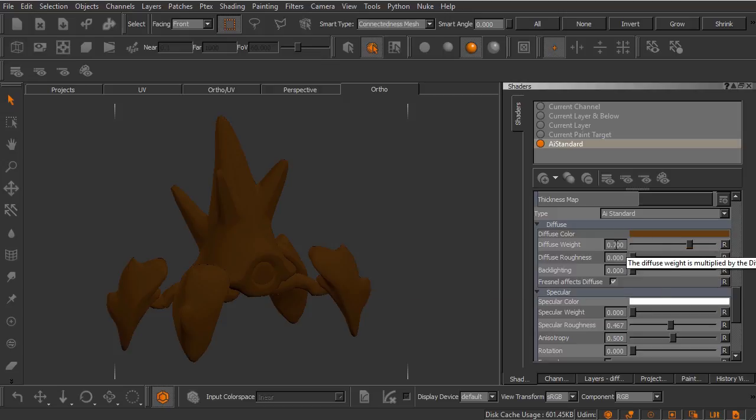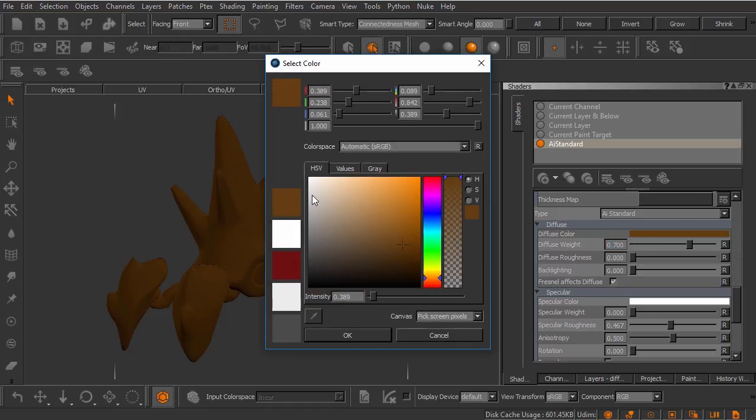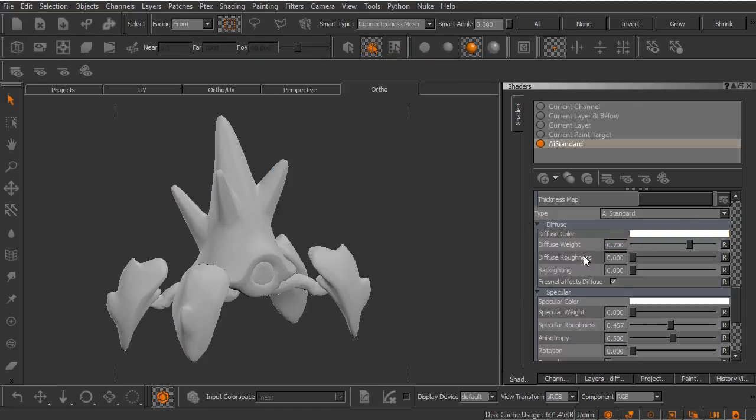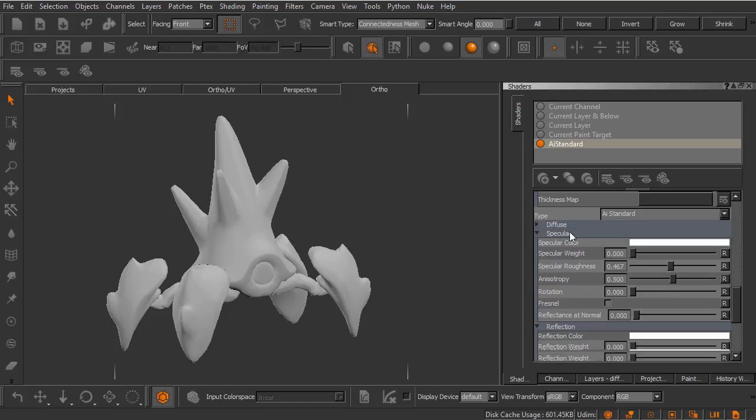You can see here by default just like with the AI standard inside Maya the diffuse weight is set at a value of 0.7 so that we get a little bit of absorption. We have our diffuse roughness, our backlighting, and the Fresnel effect here. I'm actually going to set this back over to the default color of white for right now and let's collapse diffuse. You'll see that we have our various specular attributes.